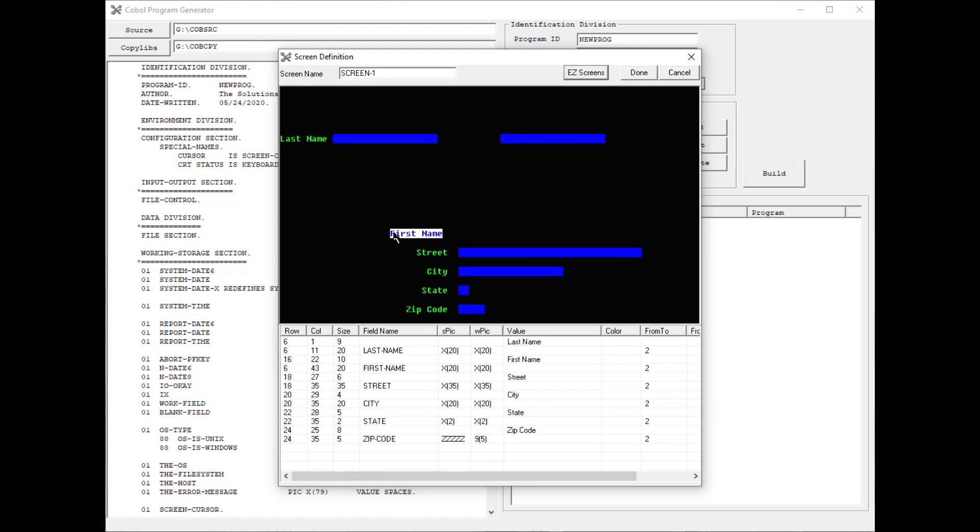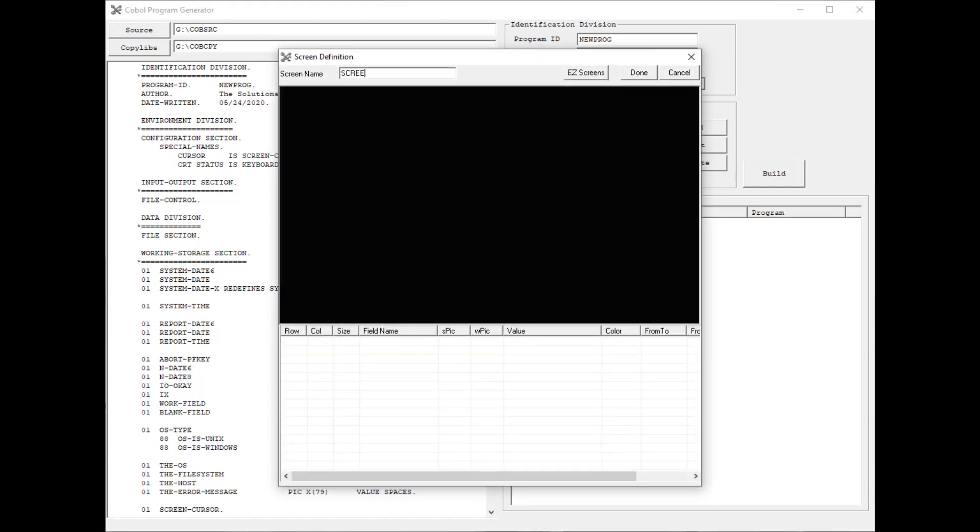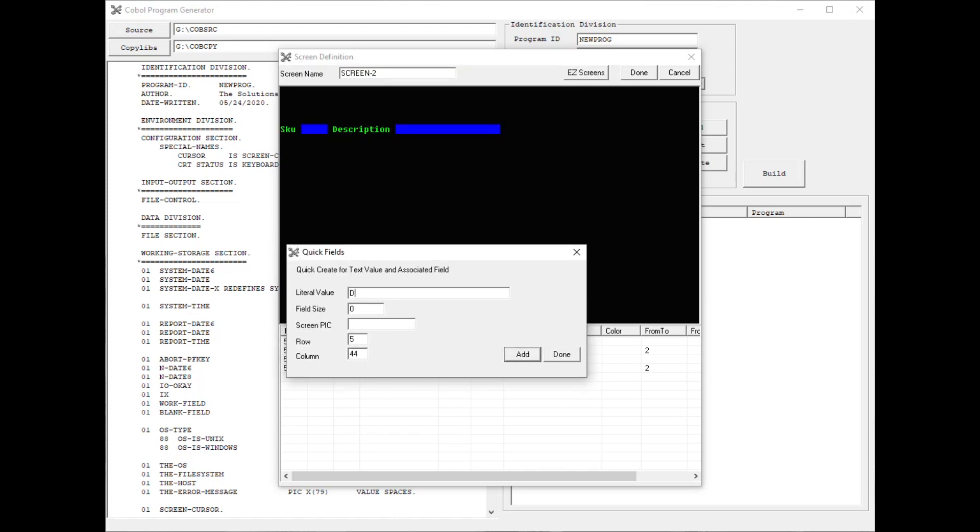This code generator is intended for text-based programs such as what would be run on a Unix platform or a Windows console type program.